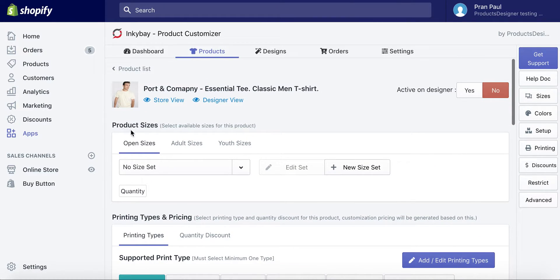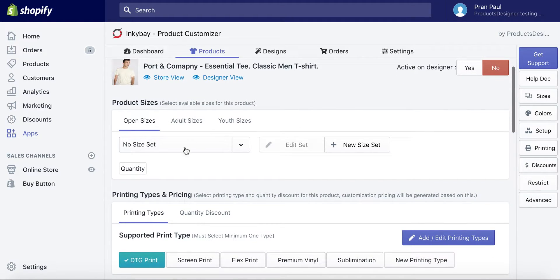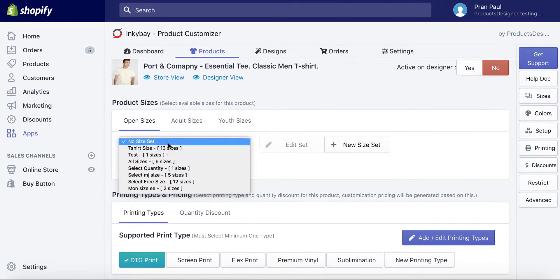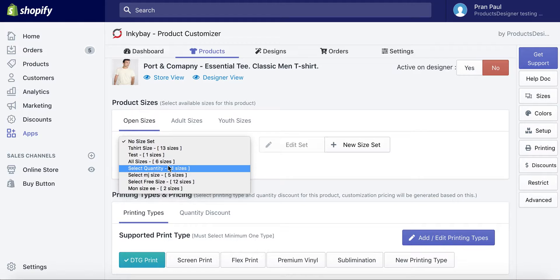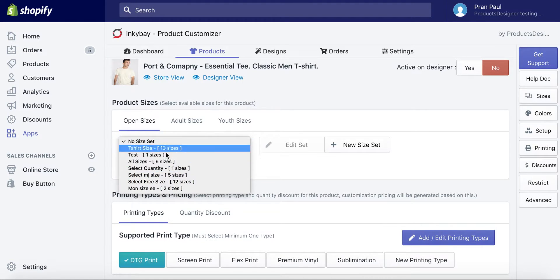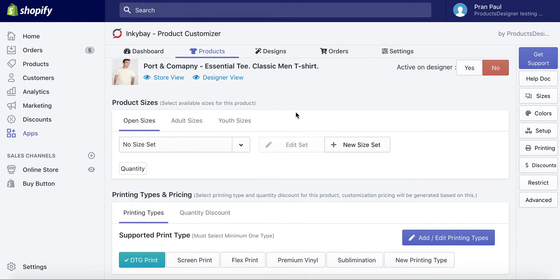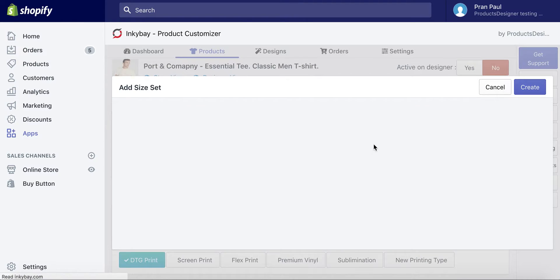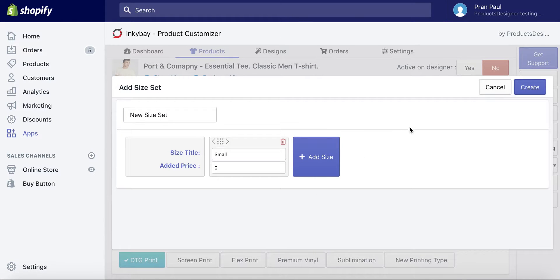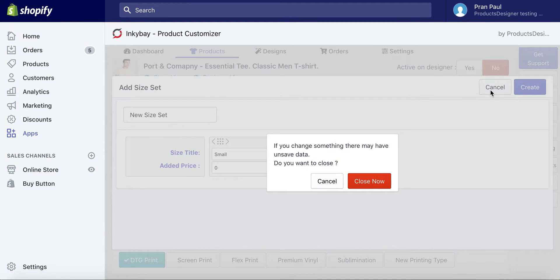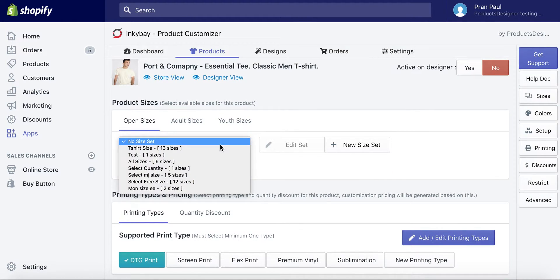First, you have to select available sizes for this product. From the drop-down you can select an existing size set. Or you can create a new size set for this product. For the available sizes you can add any up-charges based on your size offering.